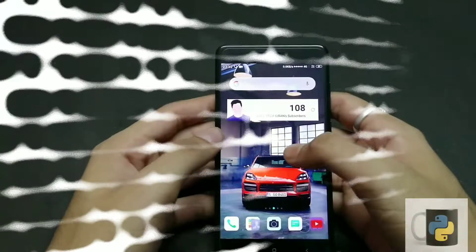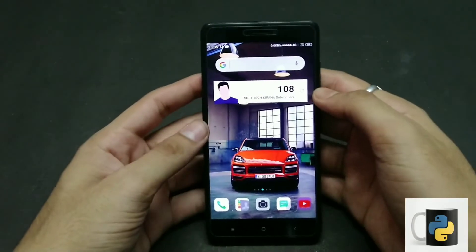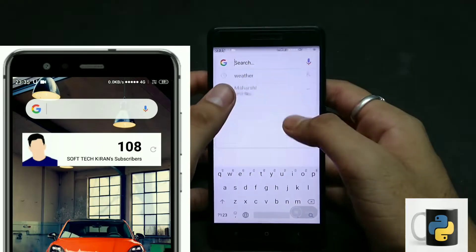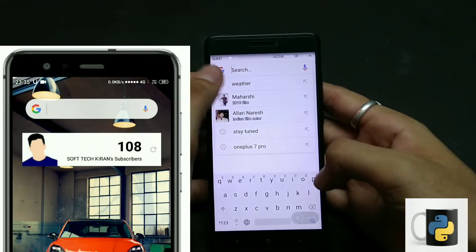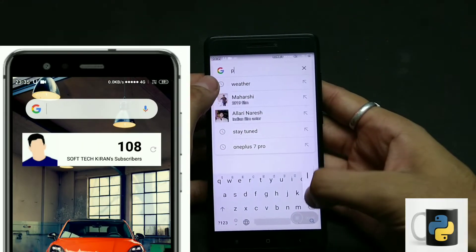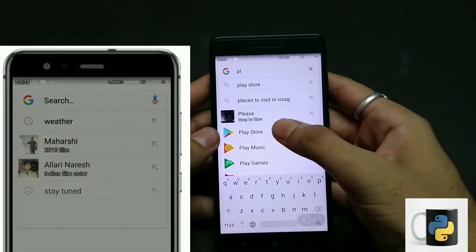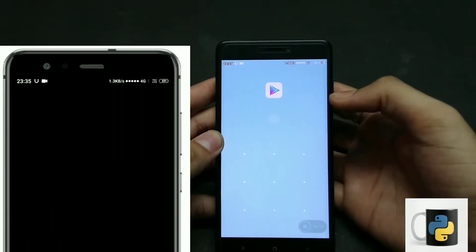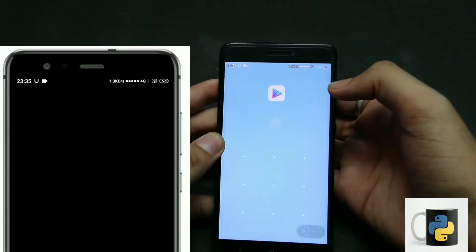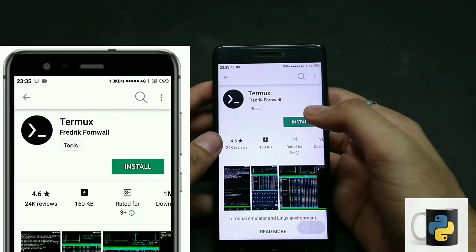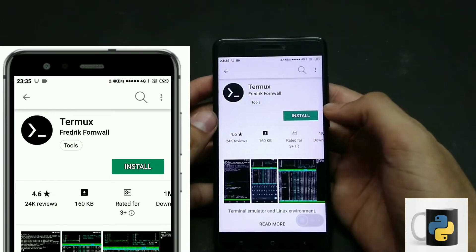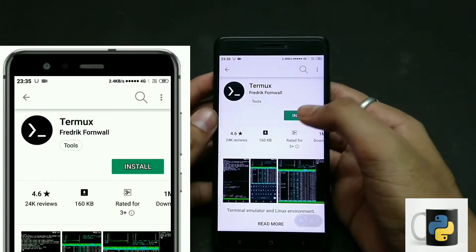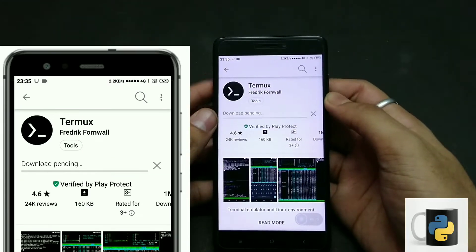Now I'll explain how to install Python on your Android device step by step, so watch this video till the end. What you need to do is install one application available in the Play Store, then write one single line of code, press enter — that's it. Very simple, which I'm going to demonstrate right now. Just search for the application Termux in the Play Store.